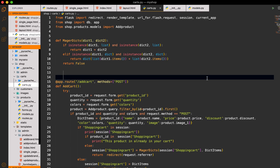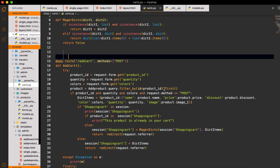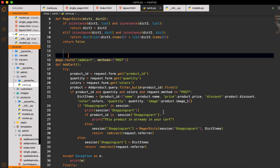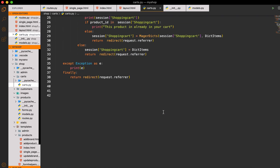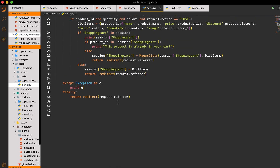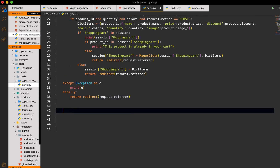Welcome back viewers. In this video we are going to work on displaying card items and do the calculation of price, tax, and quantity. So let's start.